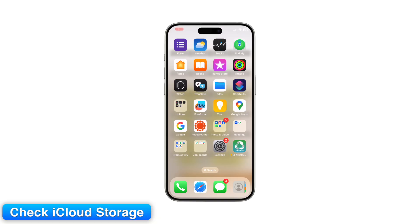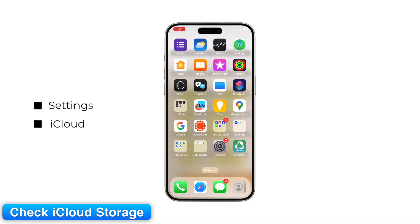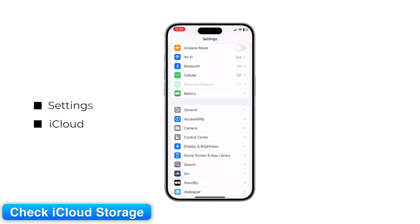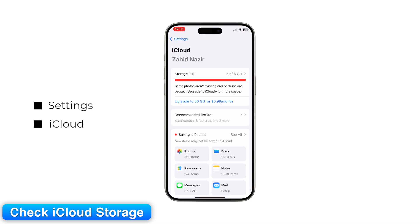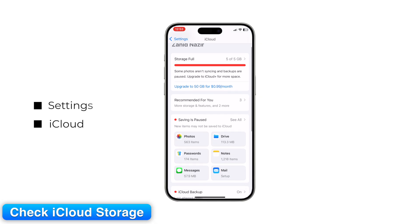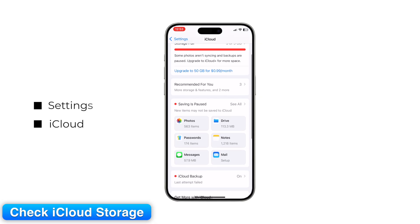Step 4: Check iCloud Storage. If your iCloud Storage is full, syncing will stop. On iPhone, go to Settings > iCloud > Manage Storage.